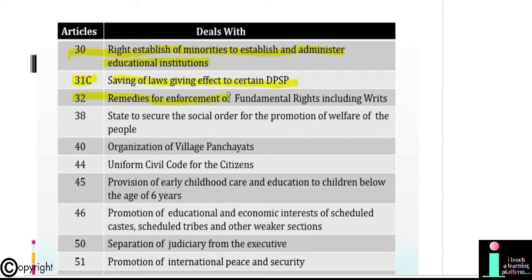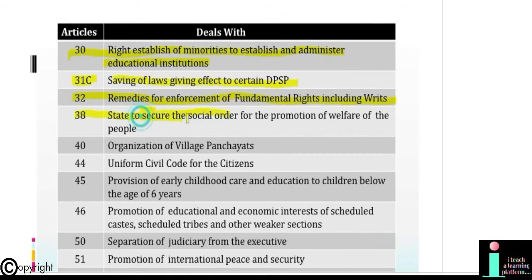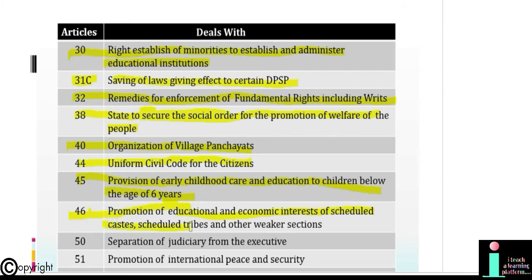Article 31C: Saving of laws giving effect to certain DPSPs. Article 32: Remedies for enforcement of Fundamental Rights including writs. Article 38: State to secure the social order for promotion of welfare of the people. Article 40: Organization of village panchayats. Article 44: Uniform Civil Code for the citizens. Article 45: Provisions of early childhood care and education to children below the age of six years. Article 46: Promotion of educational and economic interest of Scheduled Castes, Scheduled Tribes and other weaker sections. Article 50: Separation of judiciary from the executive.